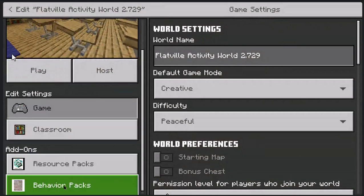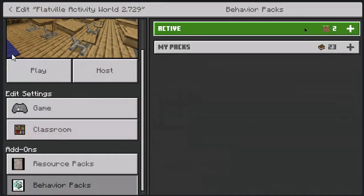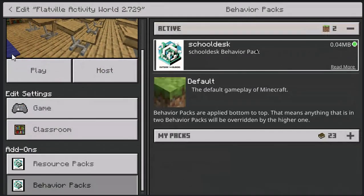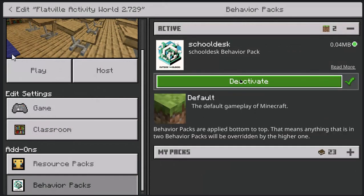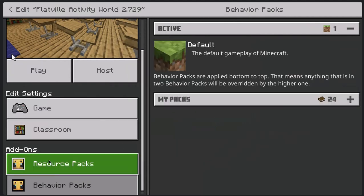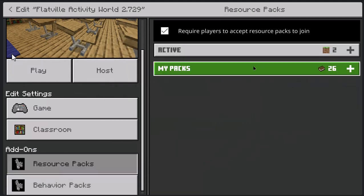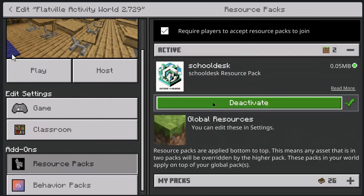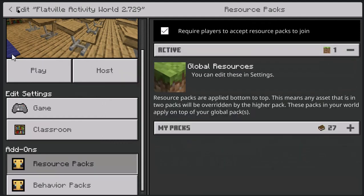I'm going down into my behavior packs. It's good to always start with behavior packs because oftentimes, whether you're adding or removing, they will often pull the resource pack associated with them along with it. So go ahead and deactivate that. Then I'm going to check in resource packs because it's not a guarantee — and there we go, they're now both removed.